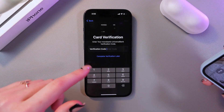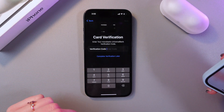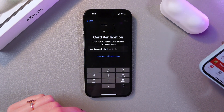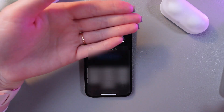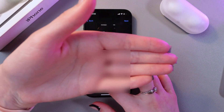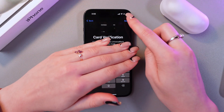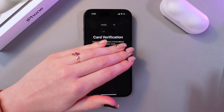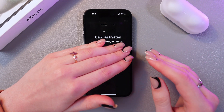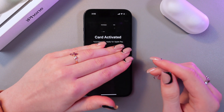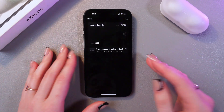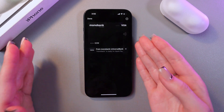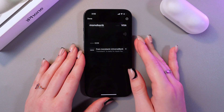Now we just need to enter the verification code, then tap the Next button. Wait a couple of seconds and the card will be activated. And here it is.